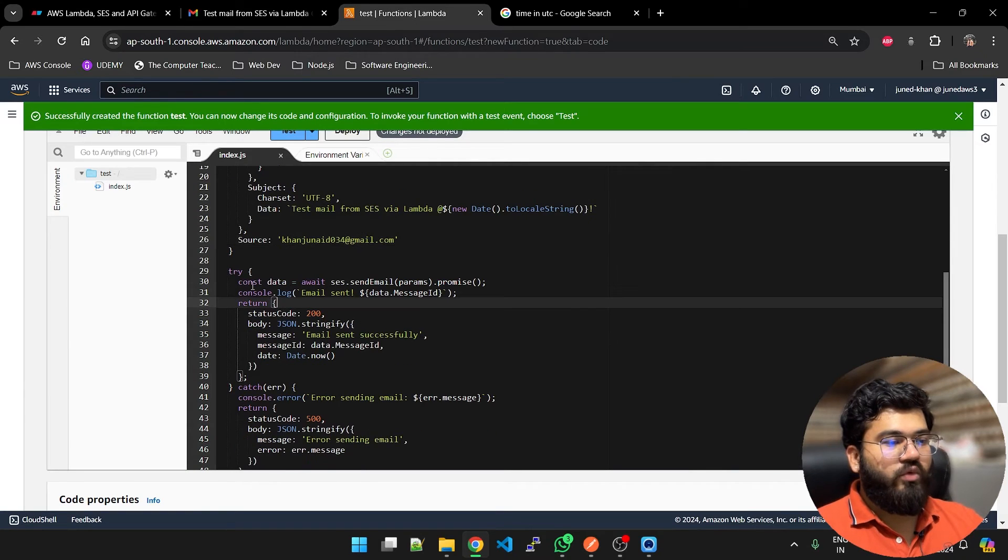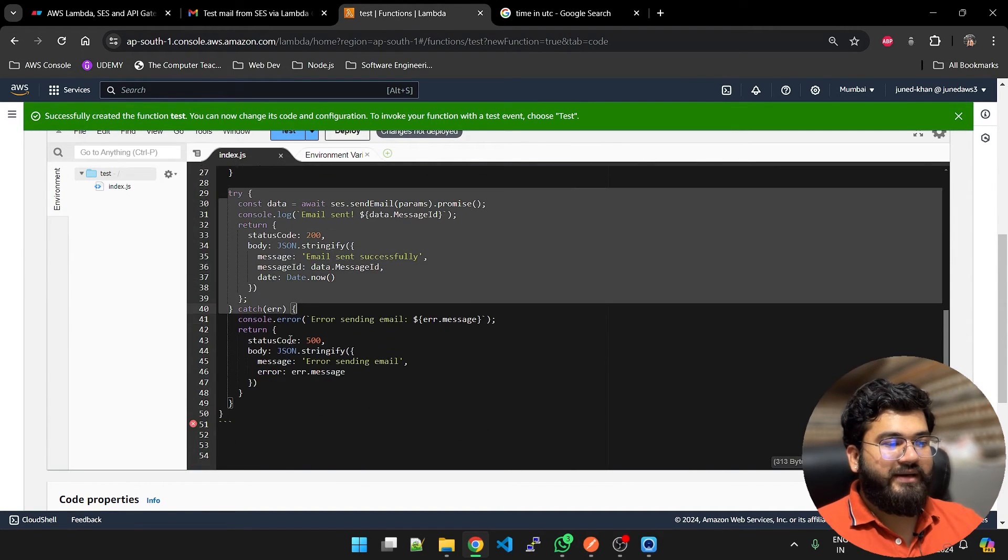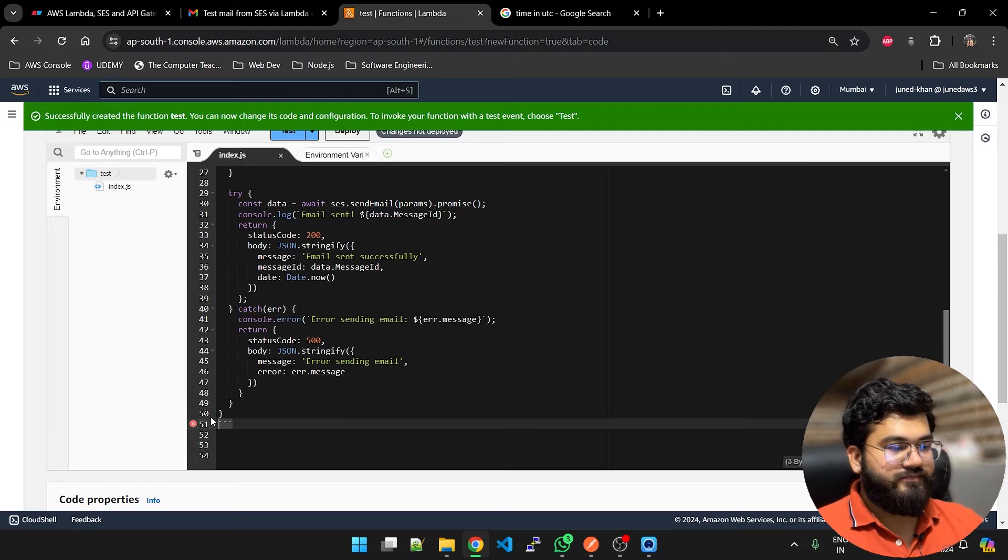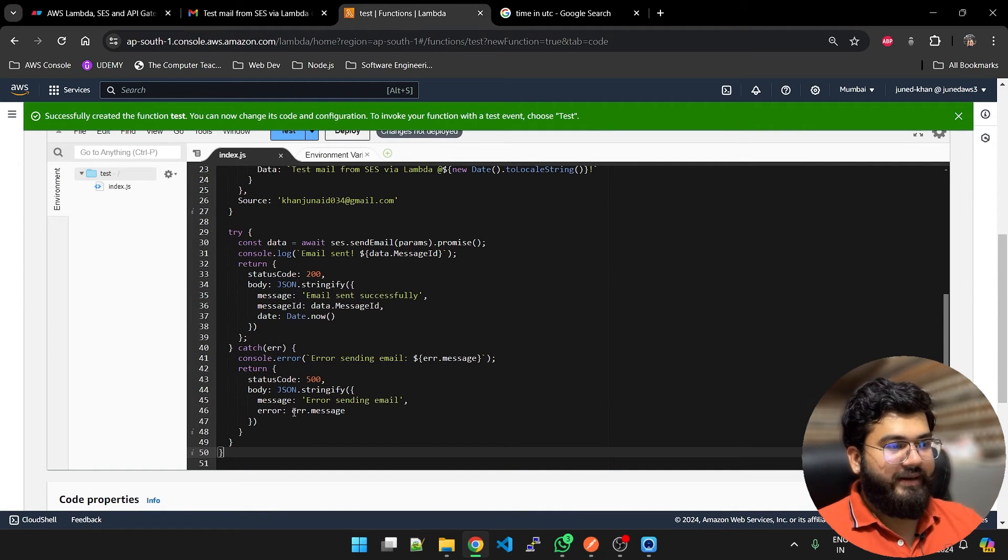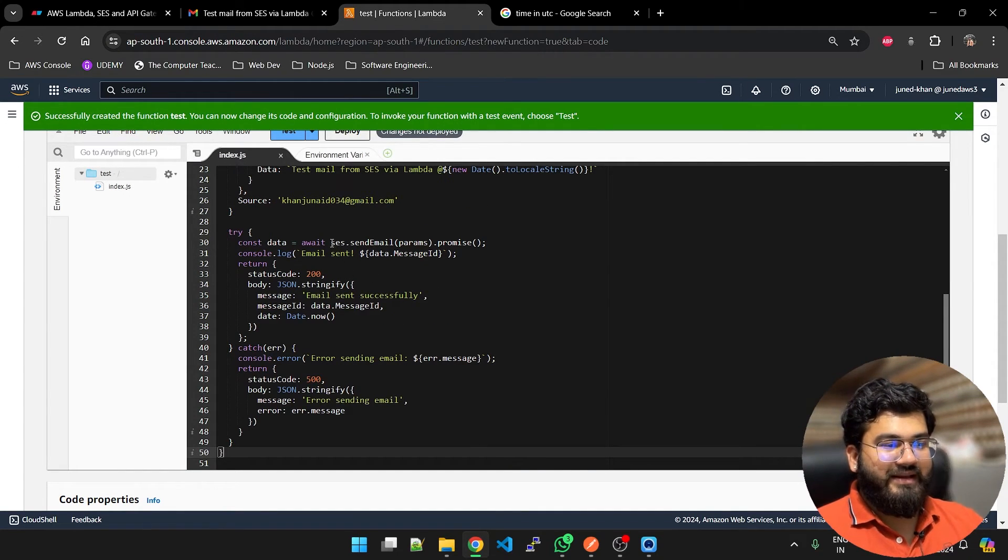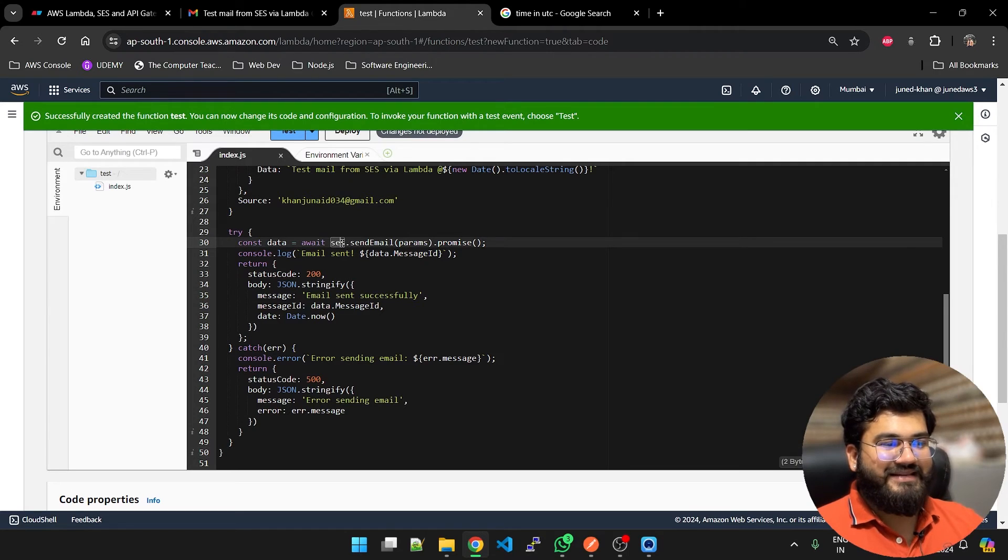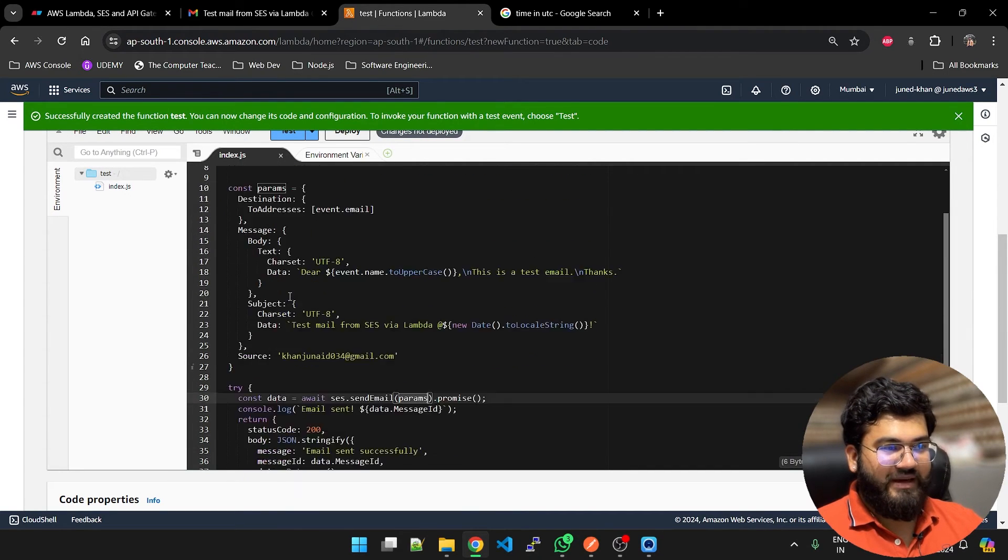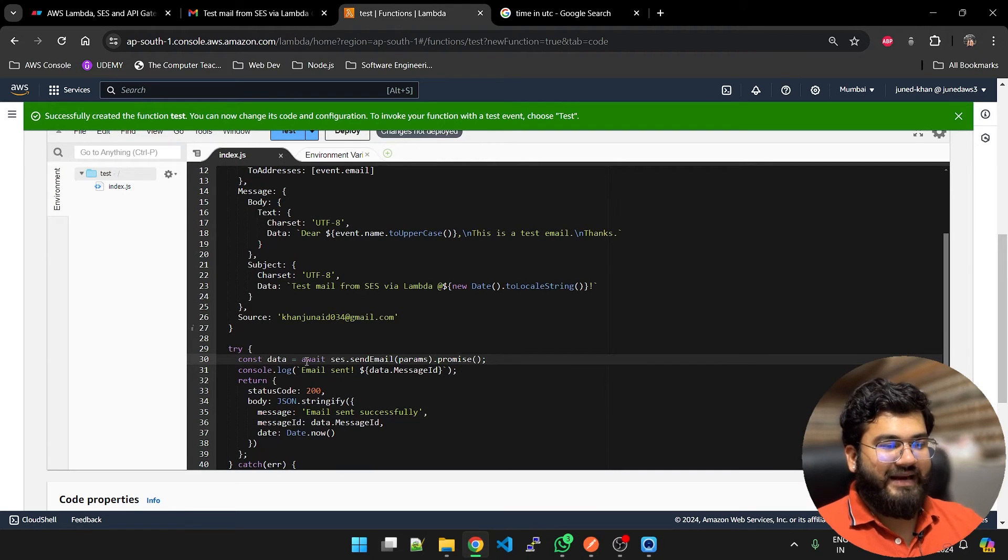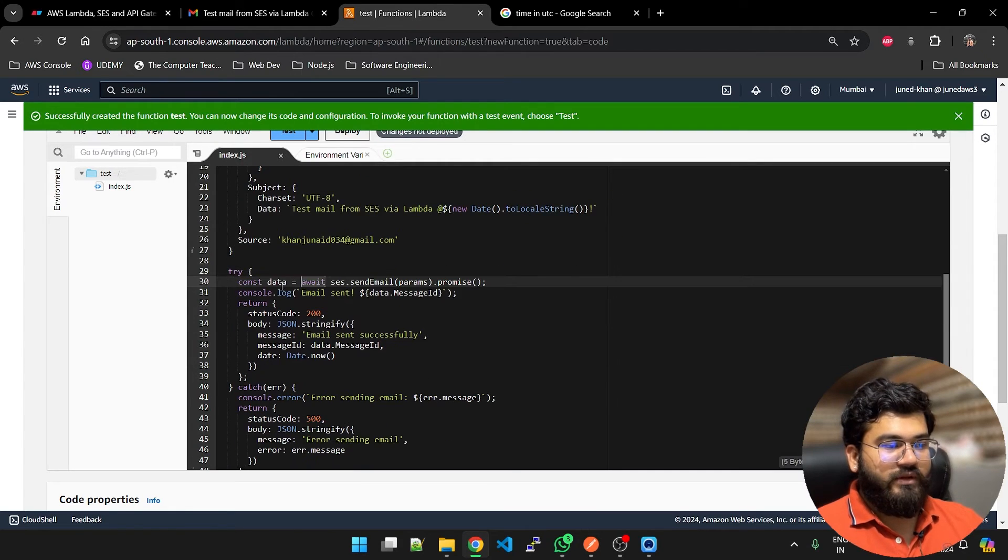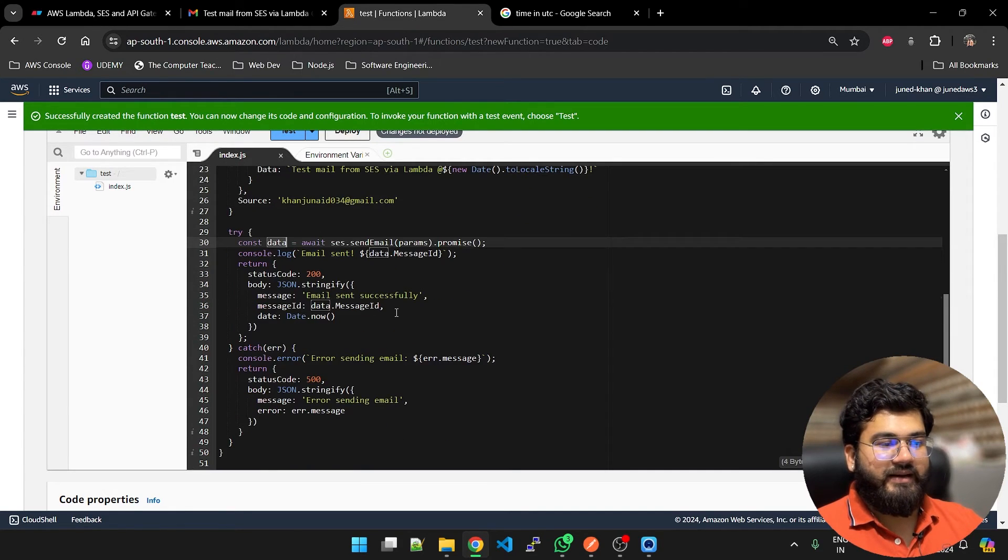Now what we are going to do is enter a try and catch block. In try and catch block what we are doing is ses.sendEmail with parameters. These parameters we are going to pass and we are going to await that promise. We are going to store the result in data.